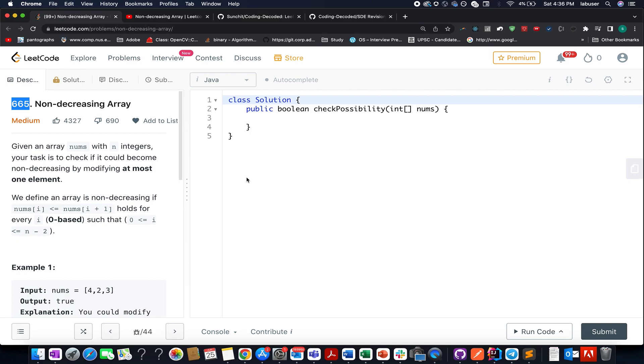The problem that we have today is non-decreasing array. It's a medium level question on Leetcode and I also feel the same.